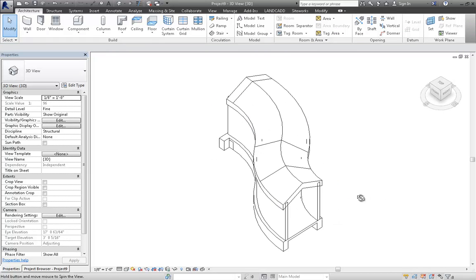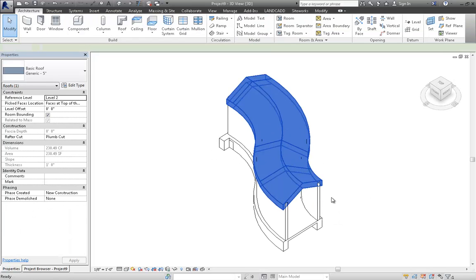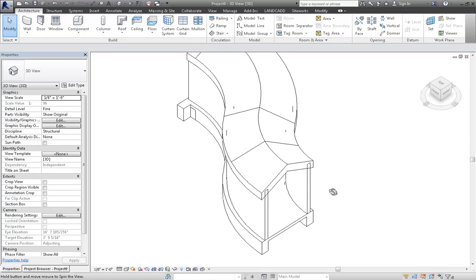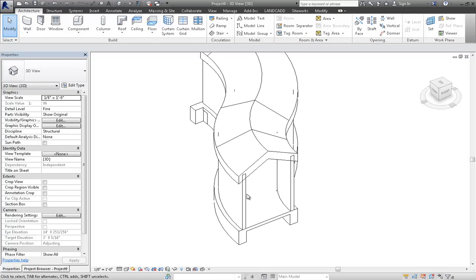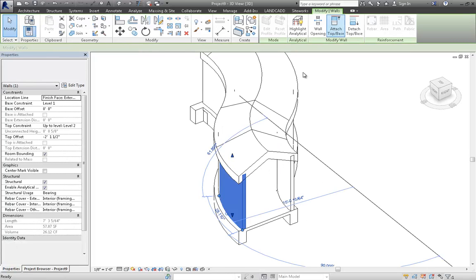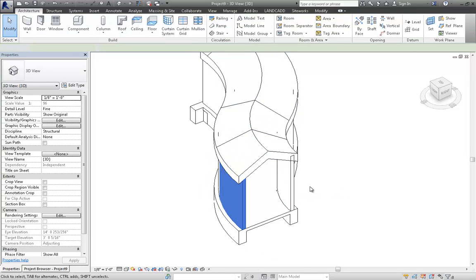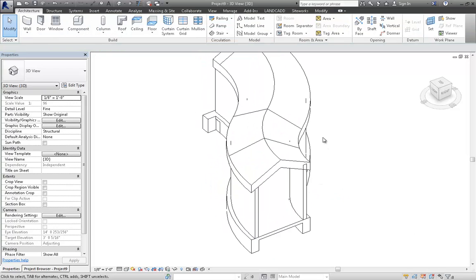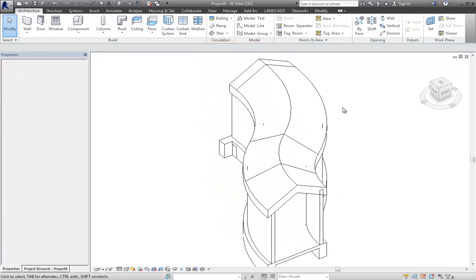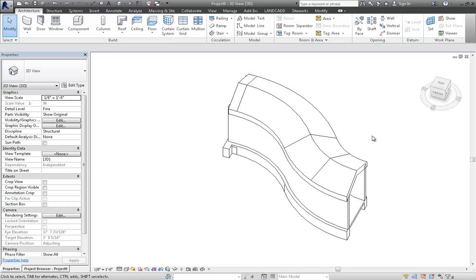And there's our roof geometry. You can hide the mass roof or delete it, whichever makes sense for you. And there's our basic roof. And it's like any other roof. We can then attach our walls to the roof if we need to. But we've got basically the geometry that we need using Revit elements, Revit family, Revit system families.